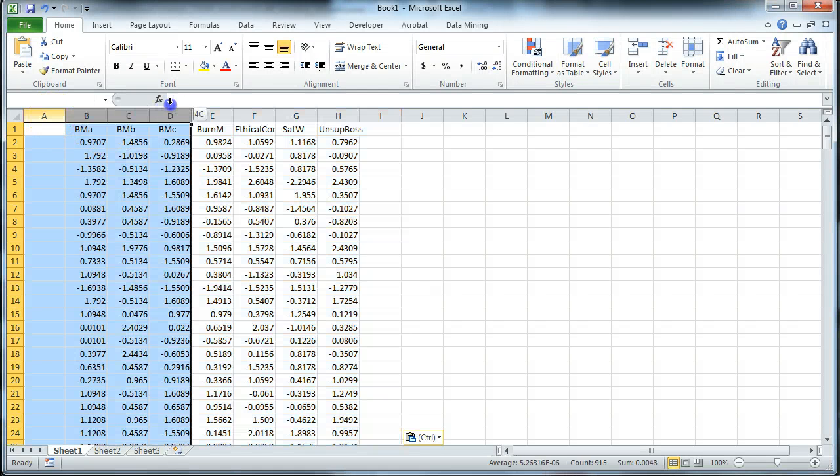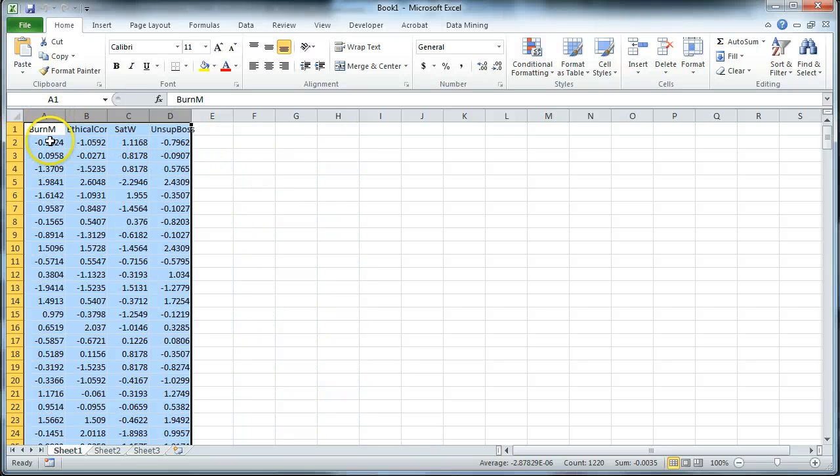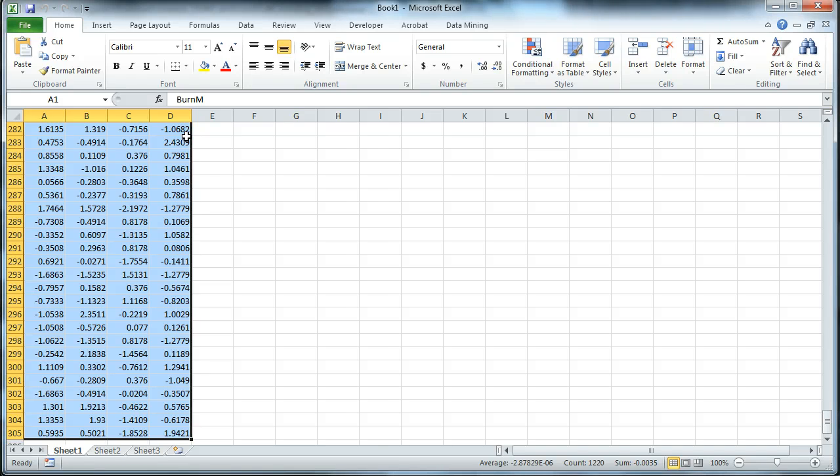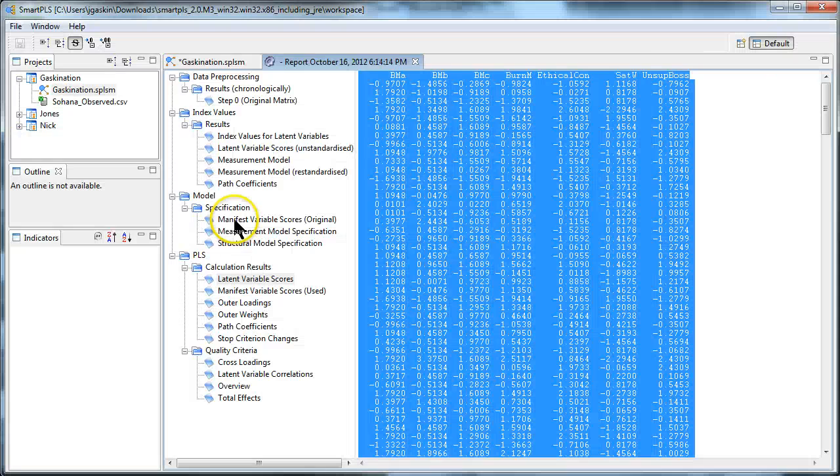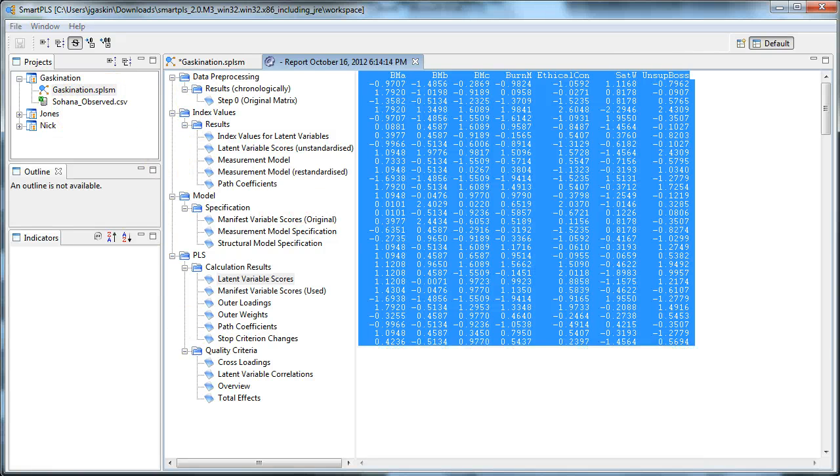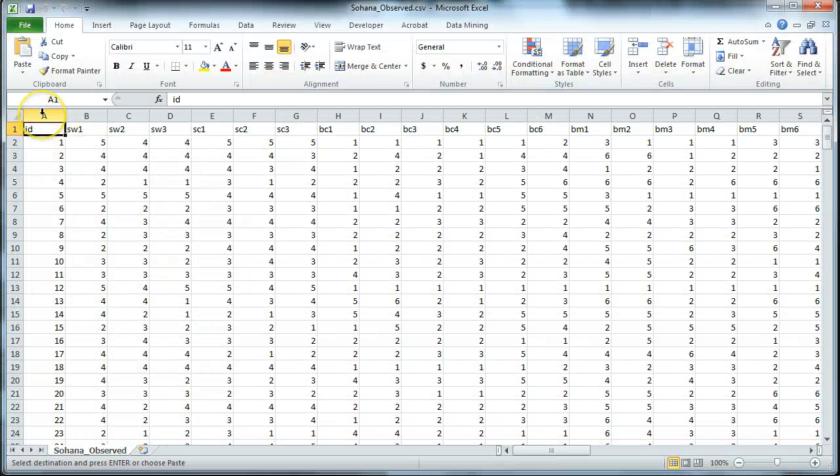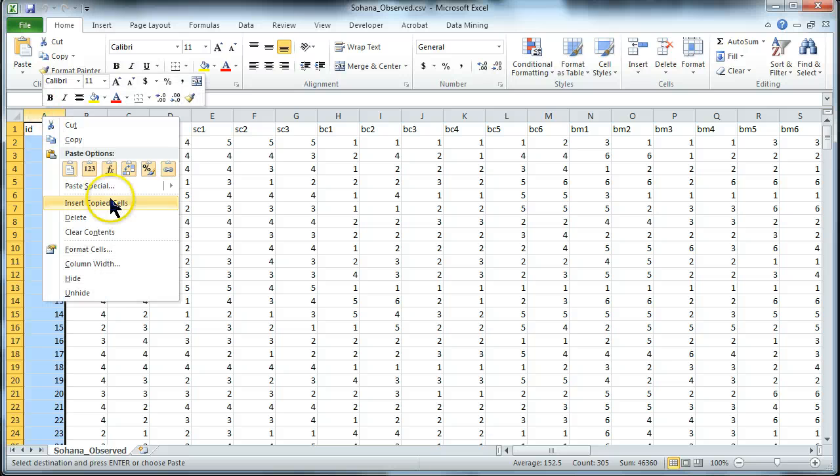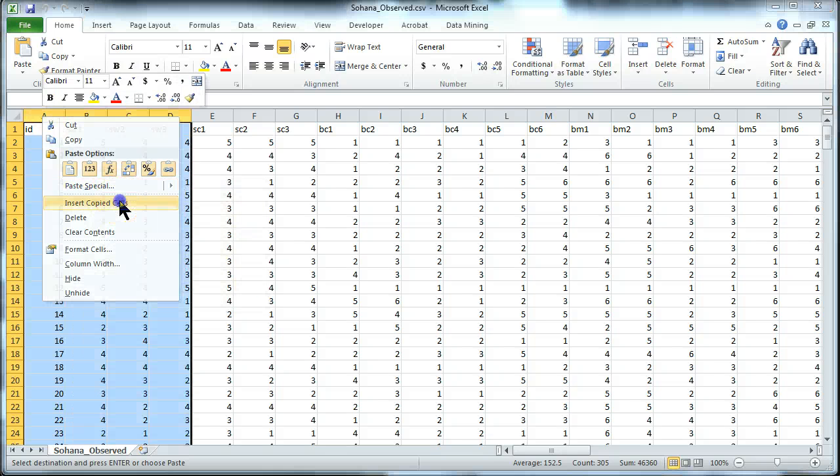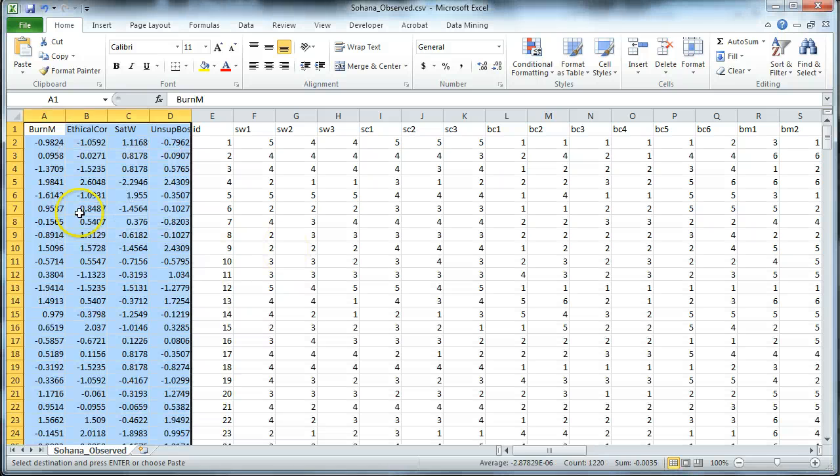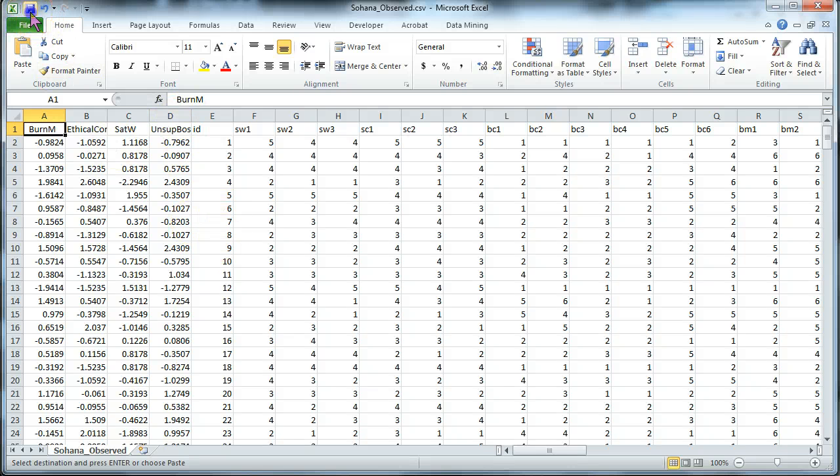Now we don't need the first order ones, so I'm going to get rid of those. But we do need these second order ones, so I'm going to copy all of those, control C. And now I need to open back up the data set that we're using, this Sohana observed data set. And that is over here. And insert them wherever is convenient. Insert copied cells, shift to the right. And there they are. Now, save, yes I do want to save,